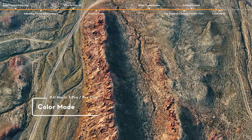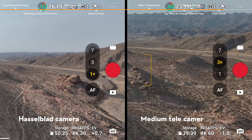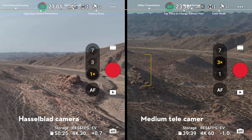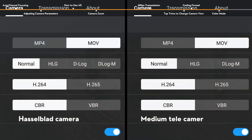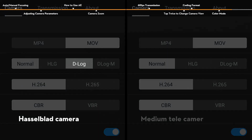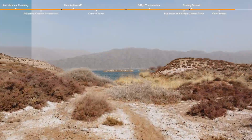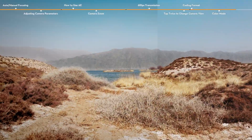Color Mode. The DJI Mavic 3 Pro and medium telecamera support D-Log M and HLG modes. With the Hasselblad camera, D-Log can be selected to take videos with a higher color dynamic range, resulting in greater flexibility when post-processing.